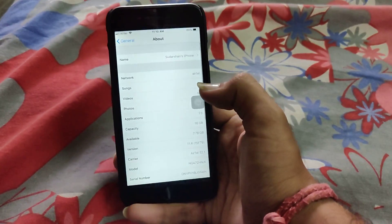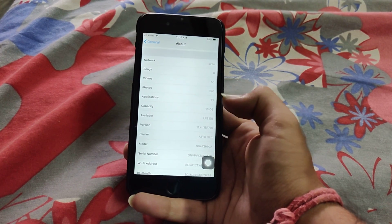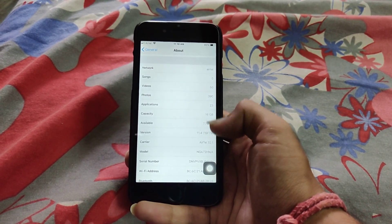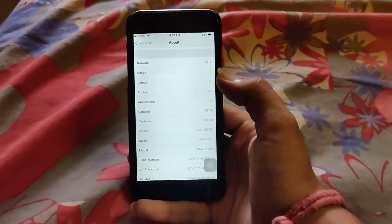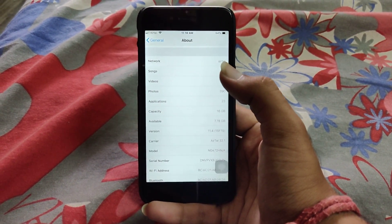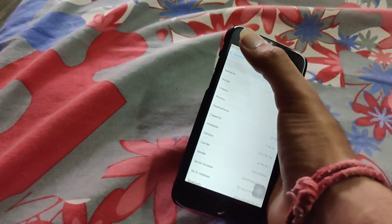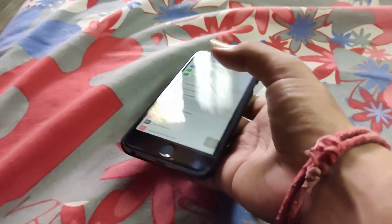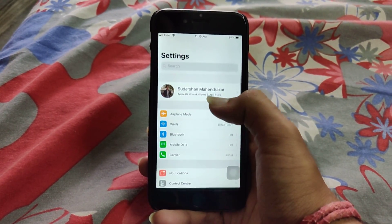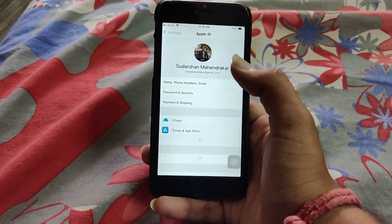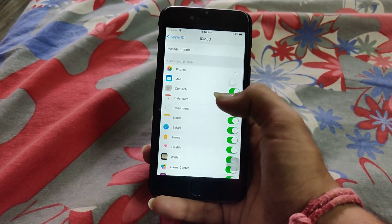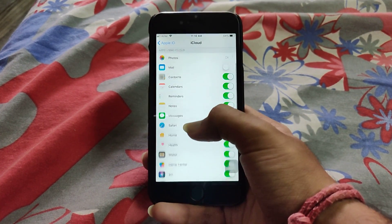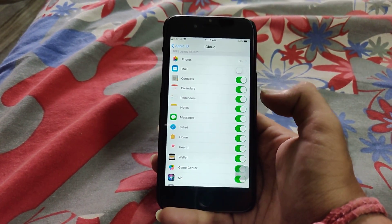As you can see, the available storage capacity is 7.78 GB, which is the same as compared to iOS 11.3 — I checked it before updating. Now let's go to some other settings. Let's see if iCloud Messages are there, so let's go to iCloud.